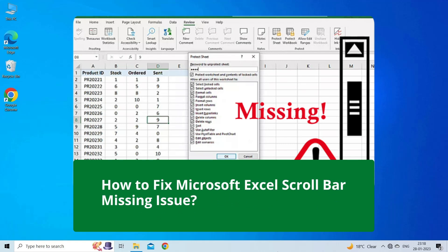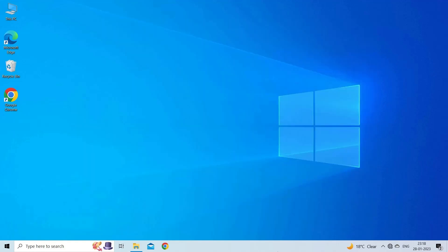If you are facing the same problem, then this video will surely help you in fixing it. But before heading towards the solutions, make sure to like and subscribe to our YouTube channel. Now, let's move on to fix Excel scroll bar missing using 6 fixes.